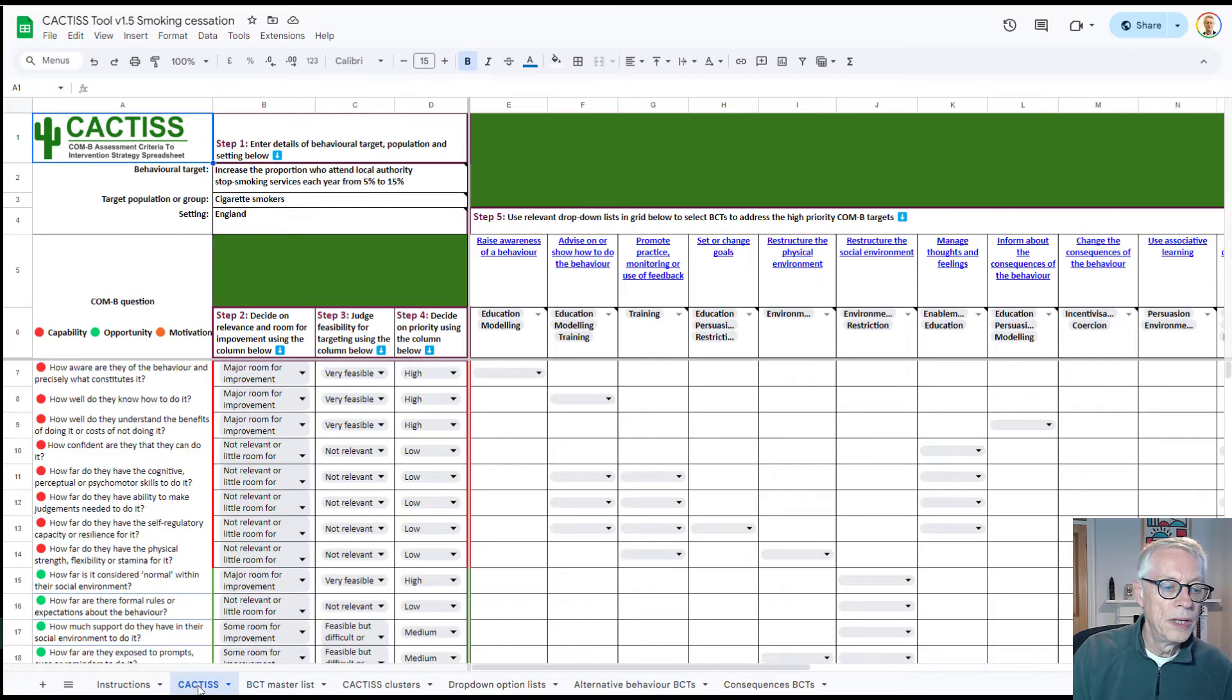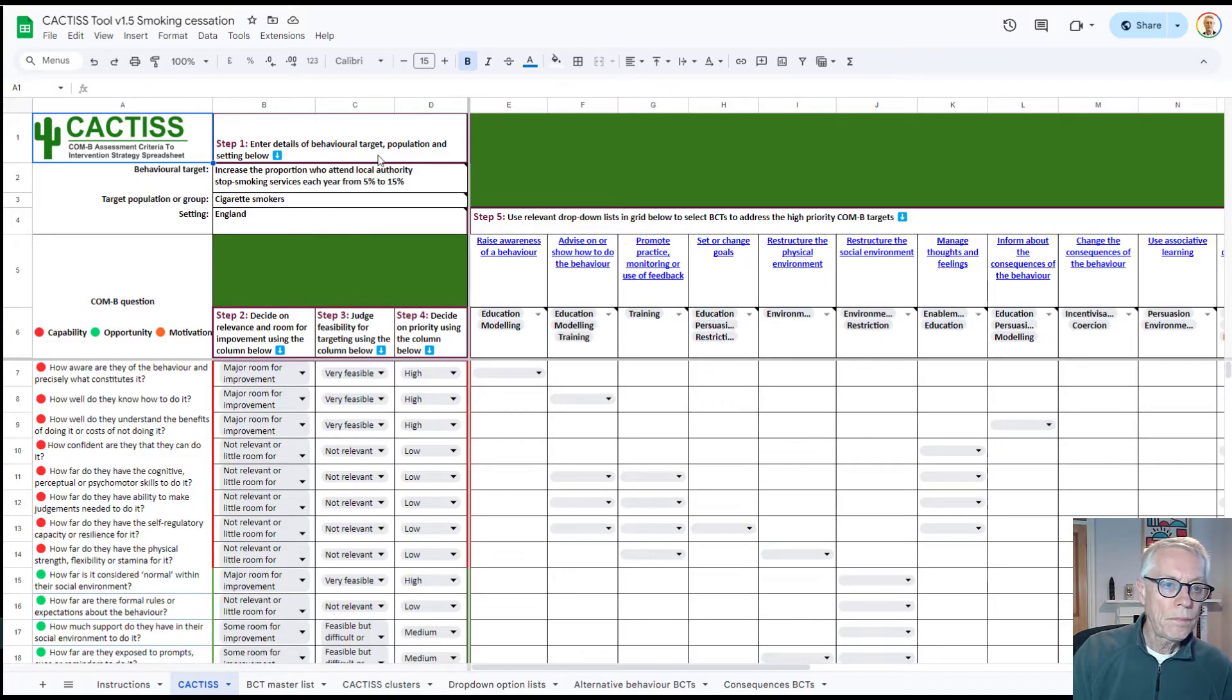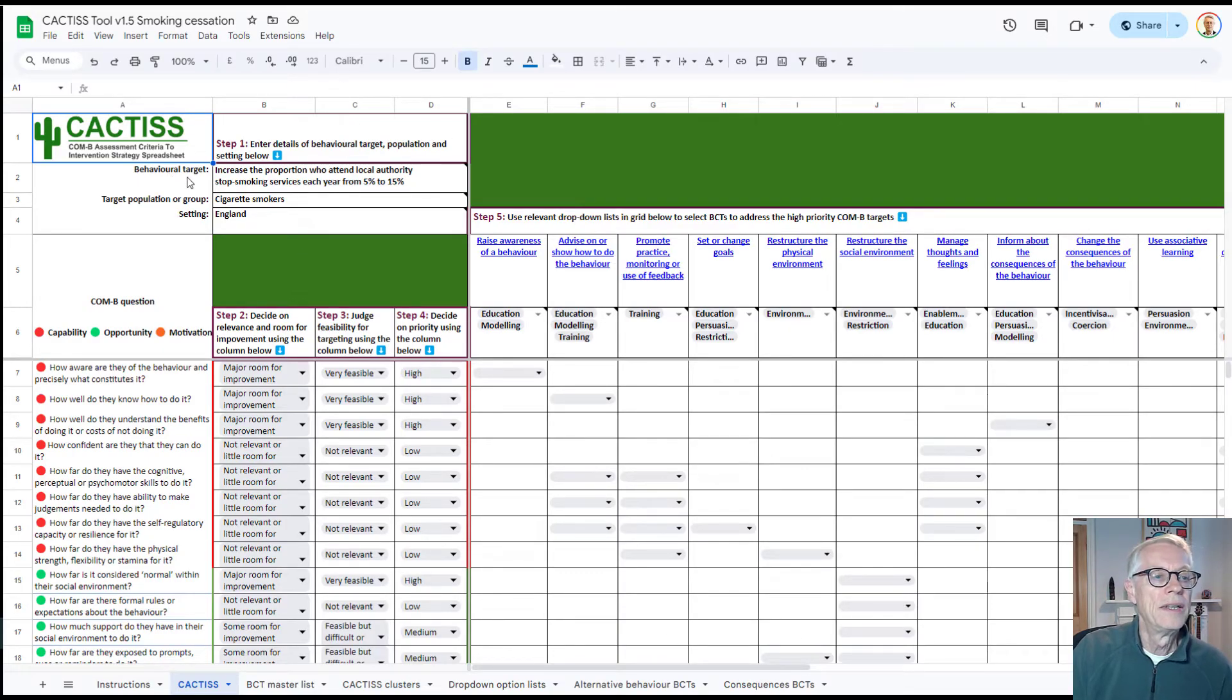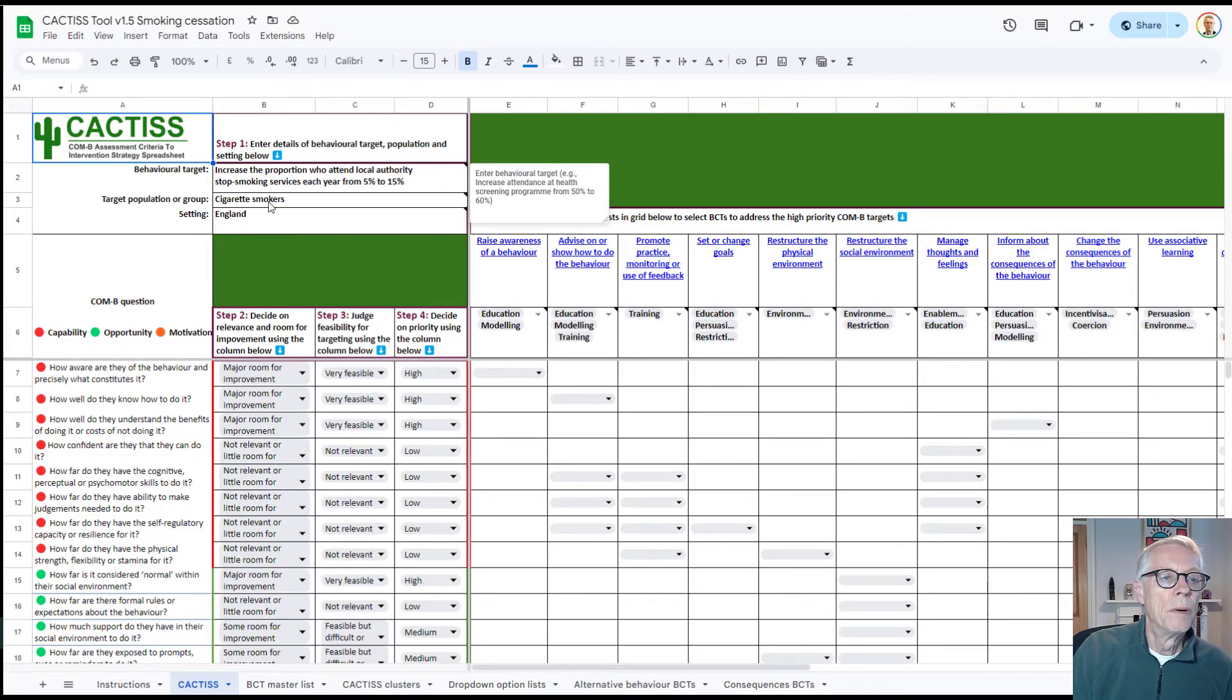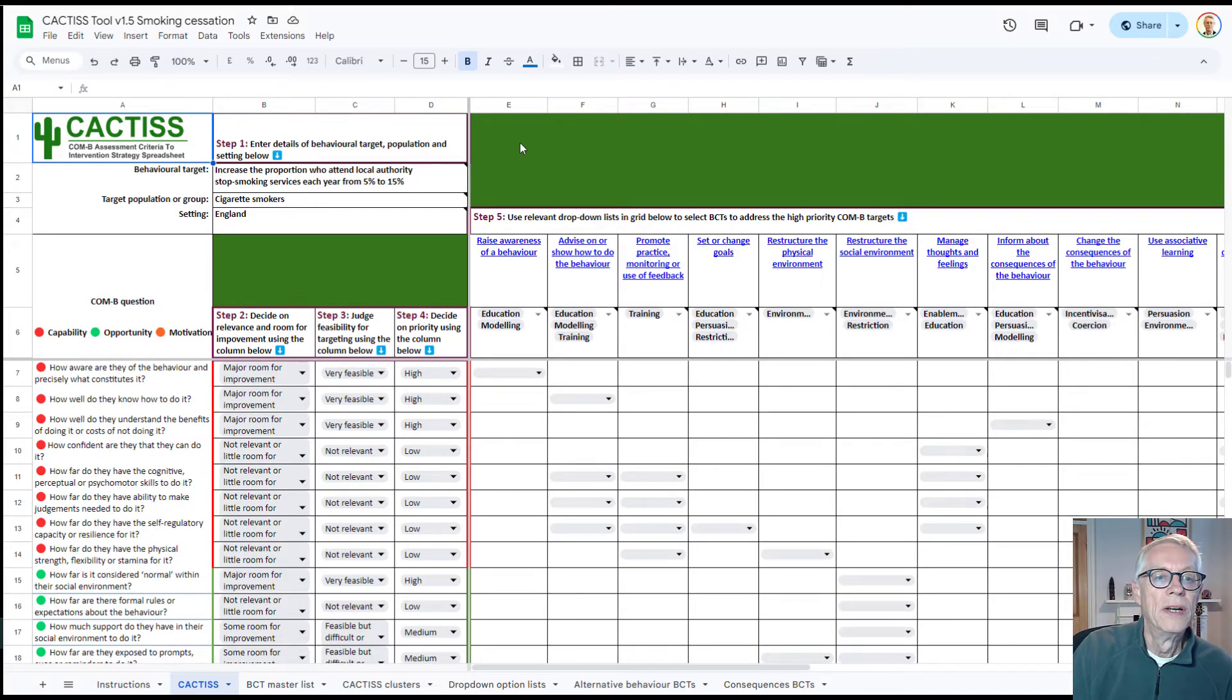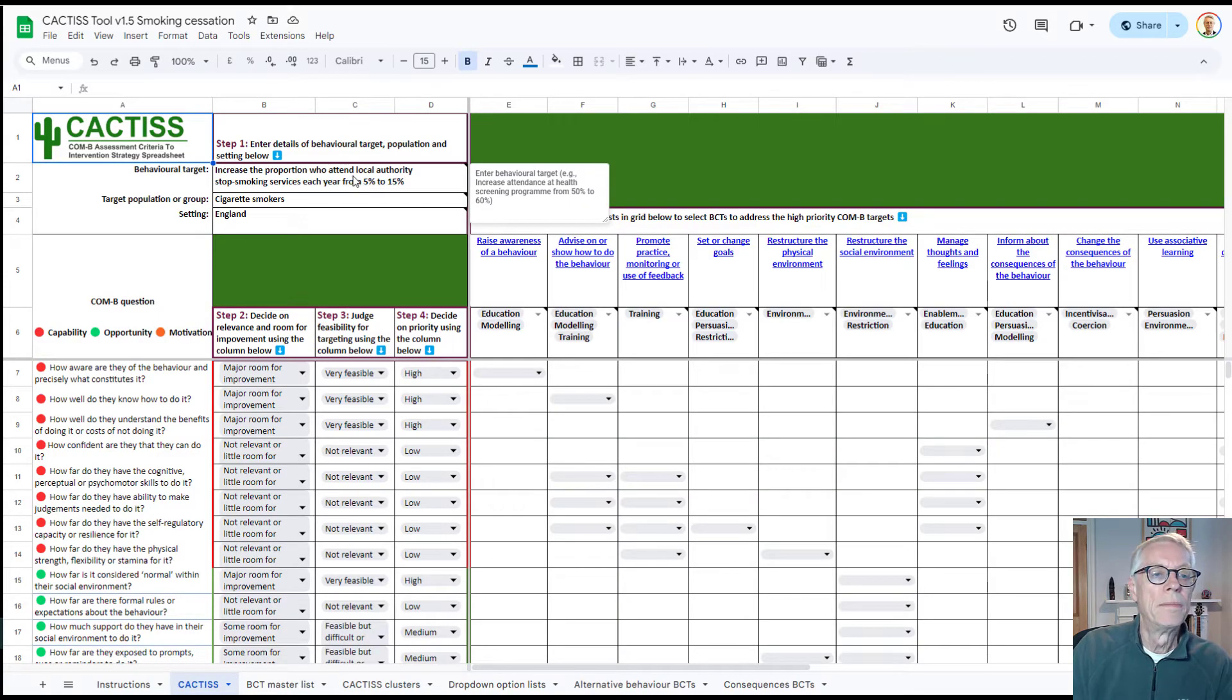So the spreadsheet that you're interested in here is the one called Cactus at the bottom here. And the first thing you need to do once you get into the spreadsheet and your own version of it that you can change is to enter whatever your behavioral target is, your population or the group that you're interested in, and the setting. And you'll see that whenever you hover on one of these cells that has a little triangle, a dark triangle in the corner there, then it will bring up a little pop-up which will explain what you're supposed to do in that cell.